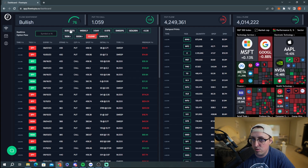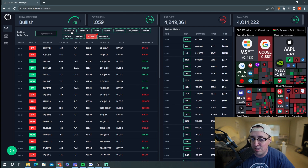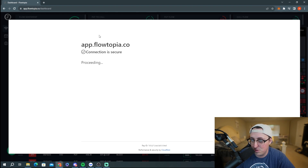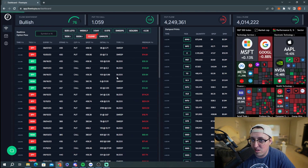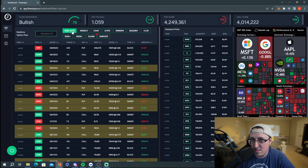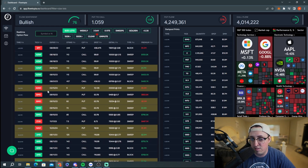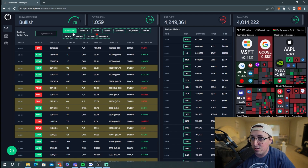Now let's go through each filter on Flowtopia. The size lot filter — if you click it, it changes up the flow shown. Size lot means 7,500 contracts or more. That filters out a lot of flow, since 7,500 contracts is quite a lot. Under the detail column you can see how many contracts there were and at what price they got filled.